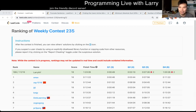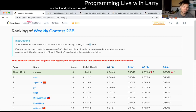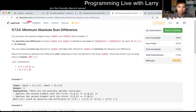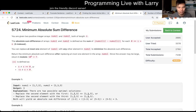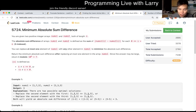Hey everybody, this is Larry. This is me going over Q3 of the weekly contest — I forgot the number, it's 235. Hit the like button, hit the subscribe button, join me on this call. Let me know what you think about today's problem: Minimum Absolute Sum Difference.